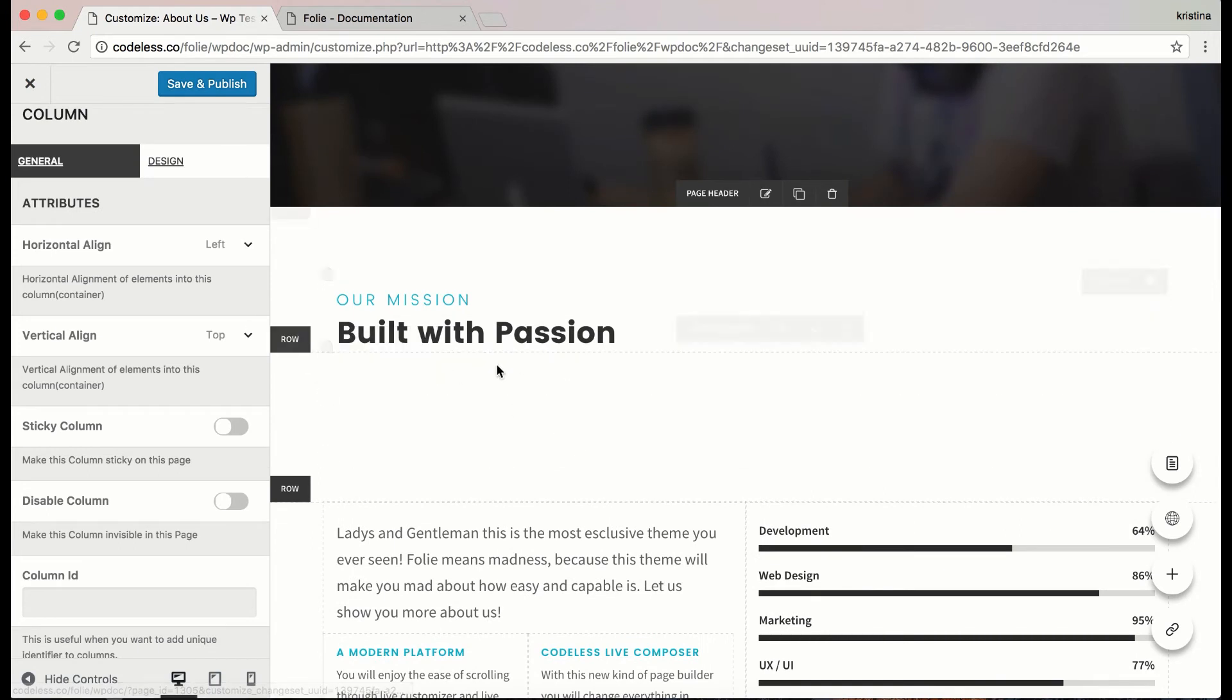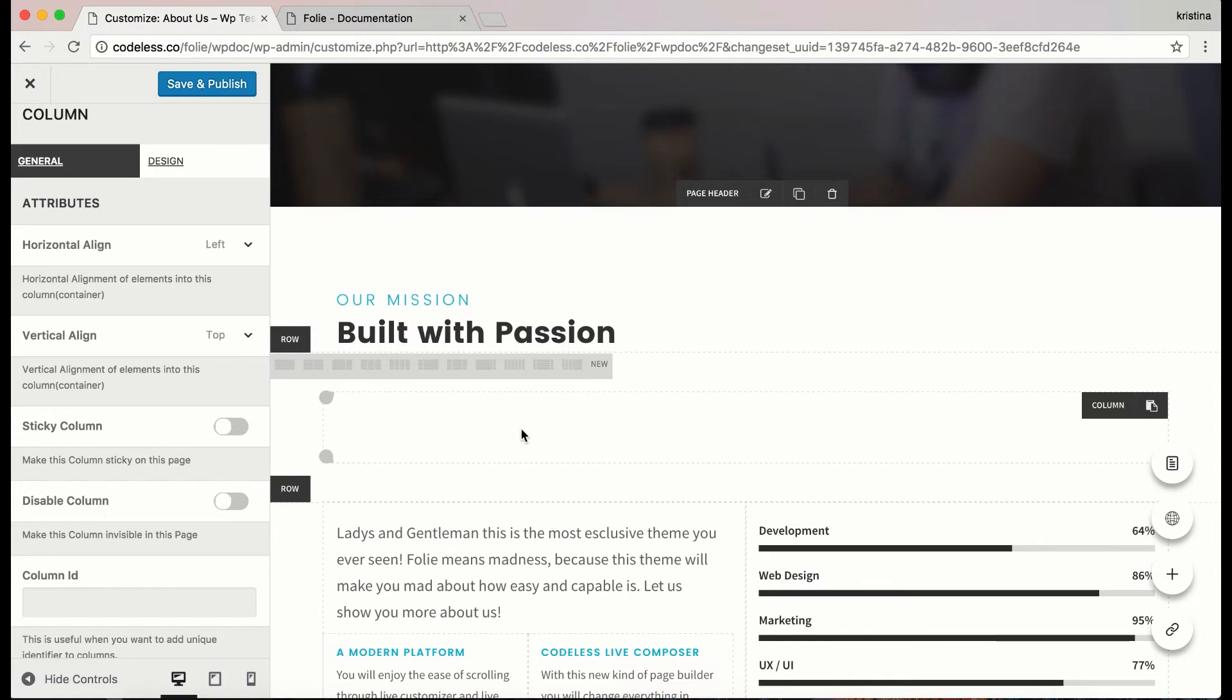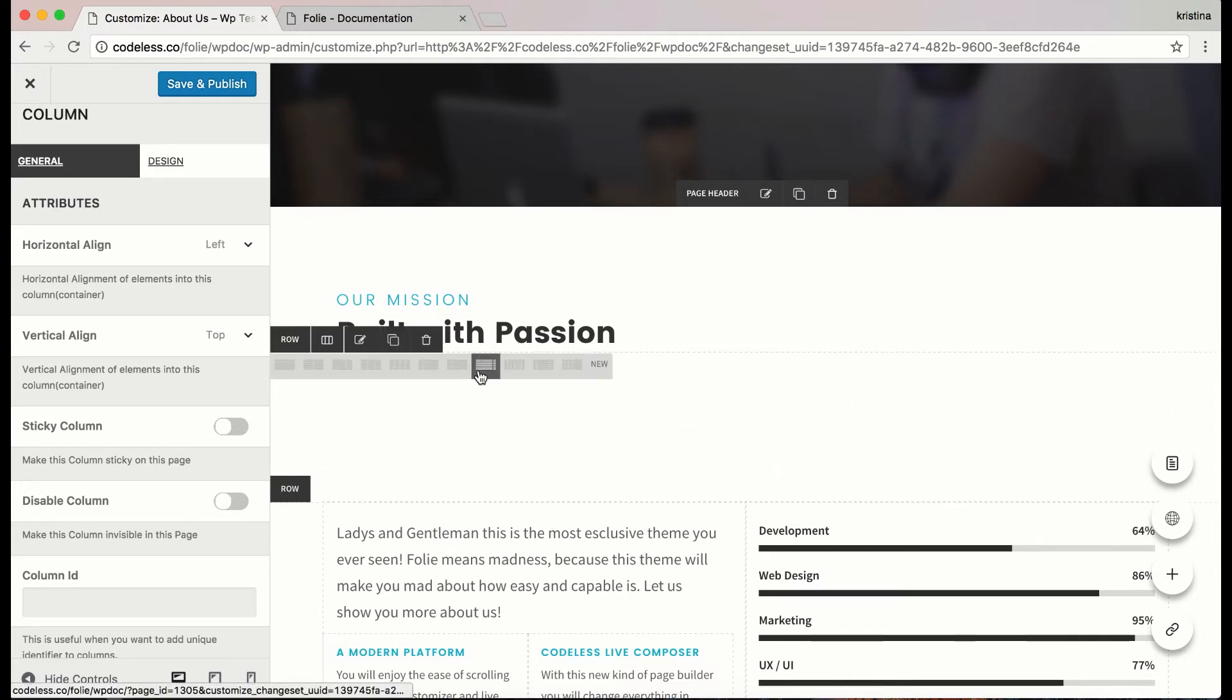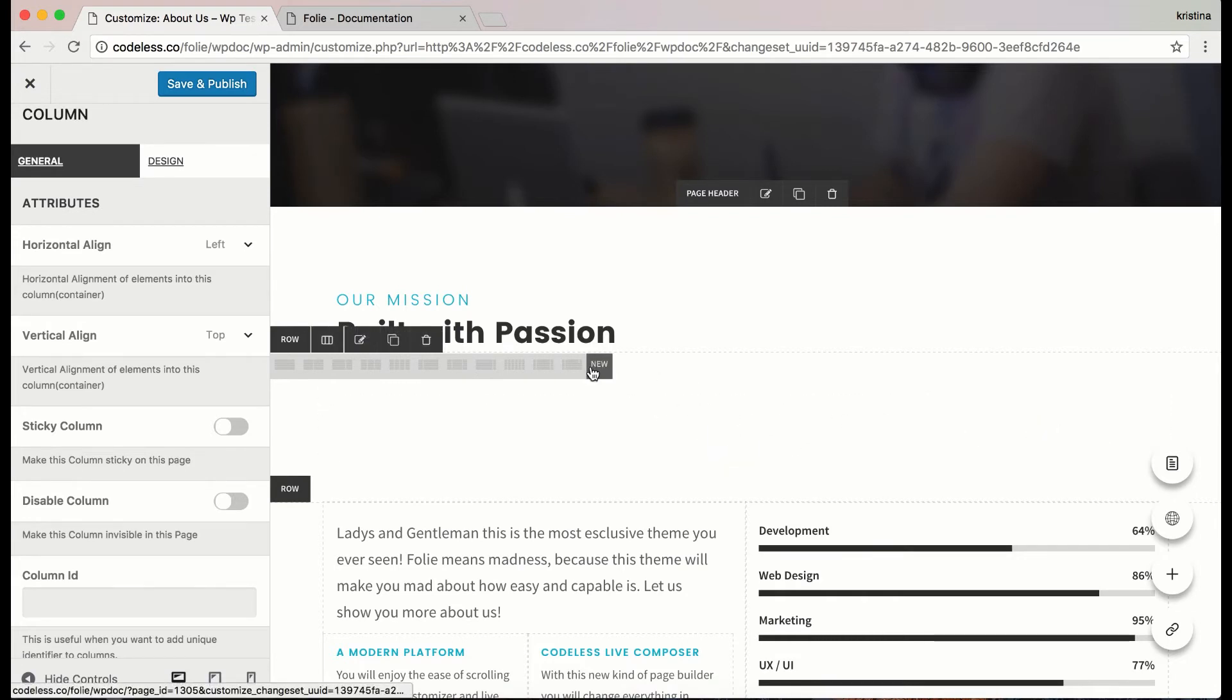You can also divide the row into sections. By sections we mean columns. Customize it as you wish by clicking the new option and add your values.